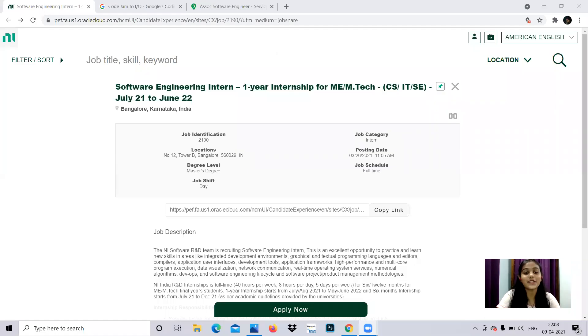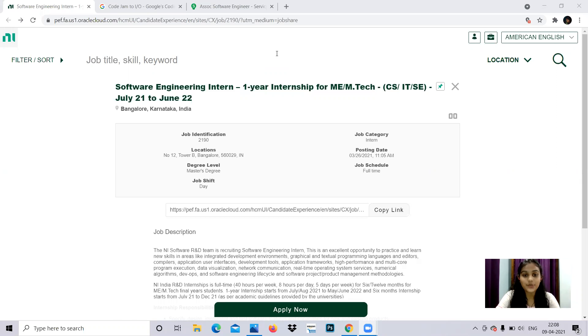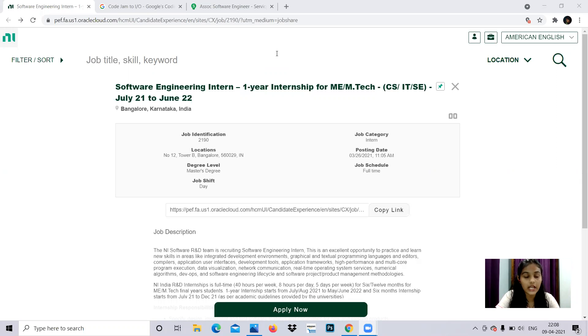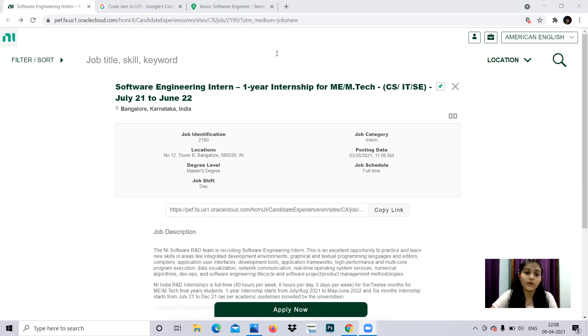Hello everyone, welcome to Online Study For You, a complete placement solution. Today I'm presenting three job openings to introduce the eligibility criteria, how to apply for them, and everything you need to know. So let's get started with this video.